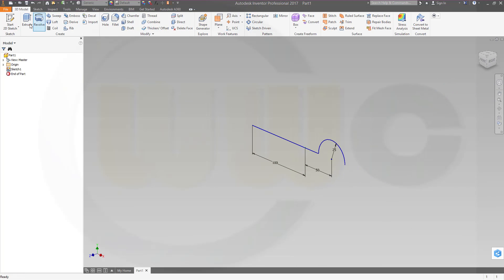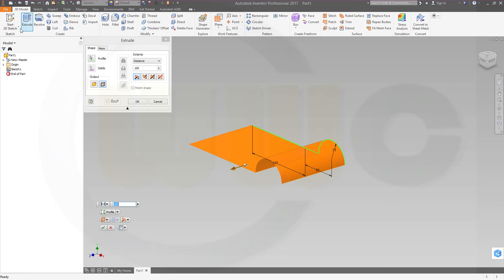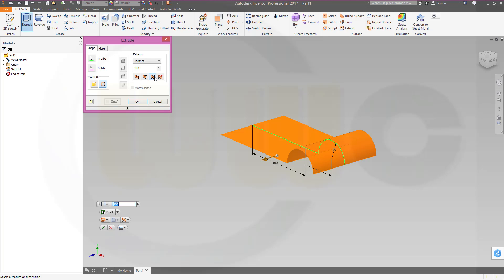Let's do an extrude, that should be a surface, should be symmetric, and 100 should be the distance, and confirm.